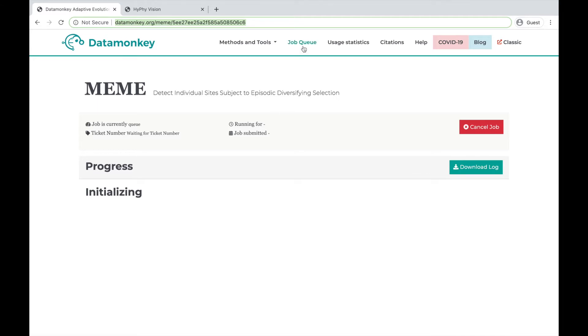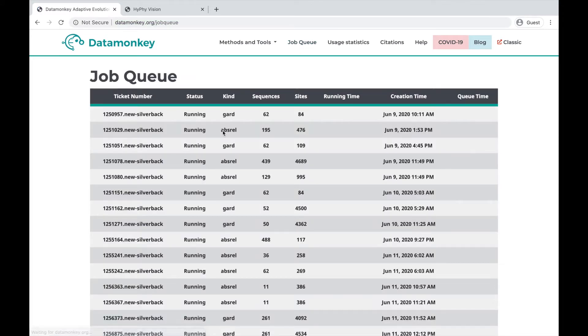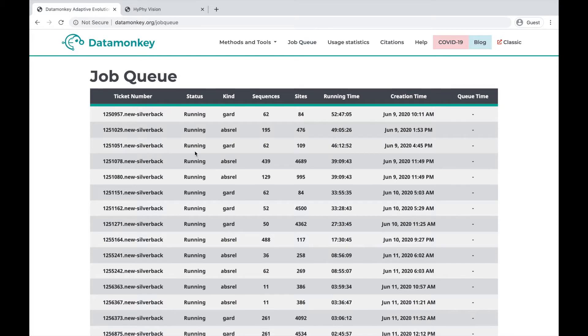You can also click on the job queue here to see all of the jobs that are currently running on Datamonkey.